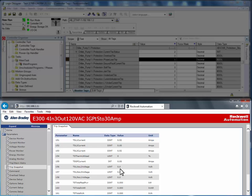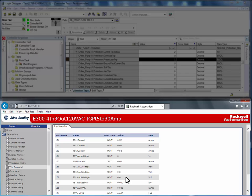It will capture all three phases of current, the thermal capacity utilization, ground fault current, the three line voltages, and all the real power values.